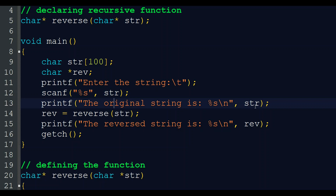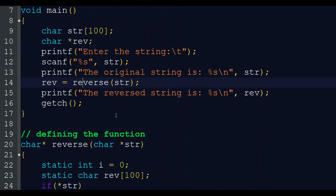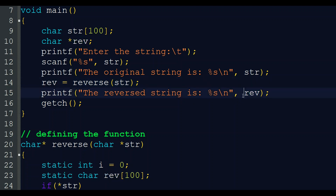We print 'the original string is' to display what was entered. Then we find the reverse by calling the recursive function: rev = reverse(str). After the execution of this reverse function, we will get the reverse string in the 'rev' character pointer variable. We then print 'the reversed string is' with '%s' and rev to display the result. Then getch() — that is all about the main function of this program.